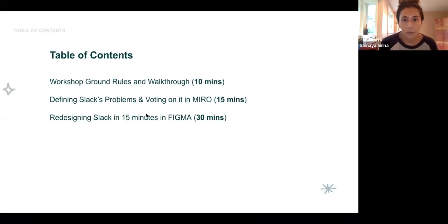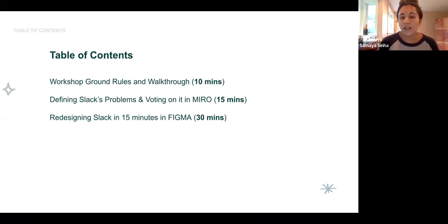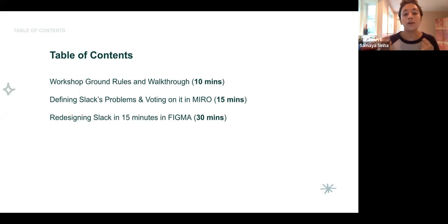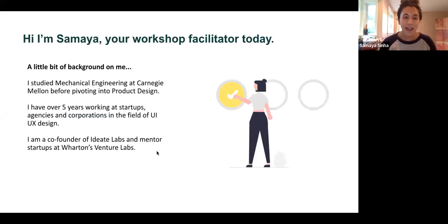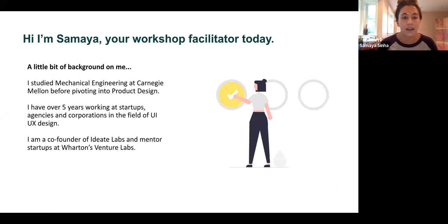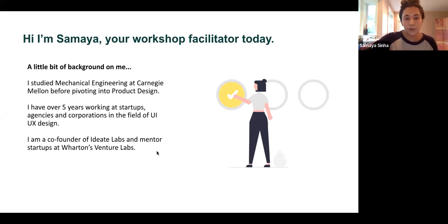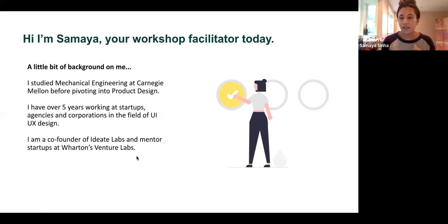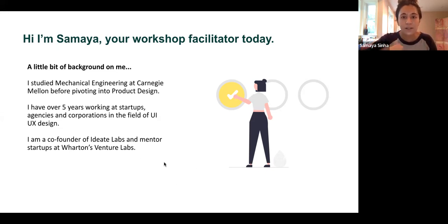We're going to go through a couple of ground rules, especially for beginners — folks who are completely new to UX design. Then we're going to start diving into some of the design tools right away. We're going to define problems in Miro board, and then redesign Airbnb in Figma for 30 minutes. A little bit about me: I'm the co-founder at Ideate Labs. I got into UX design from mechanical engineering and made the pivot to product design. I have over seven years of experience in startups, agencies, and corporations. I love mentoring startups at Wharton's Venture Labs — wherever there's a cool innovative product being built, you'll find me there.